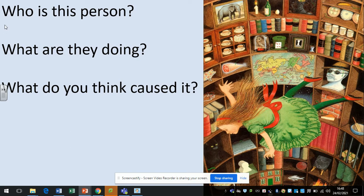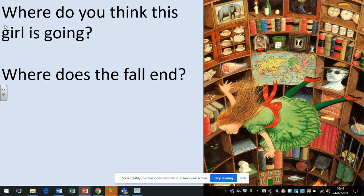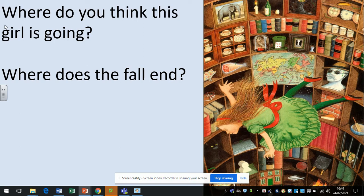What is she doing? Well, she's falling through some kind of strange library down some sort of hole, but what caused it? She could have jumped down there. She doesn't look to be too stressed by it, so she may have chosen to go down there, she may have been pushed. I don't know. Where do you think this girl is going to, and where does the fall end? Pause now and think about your answers.